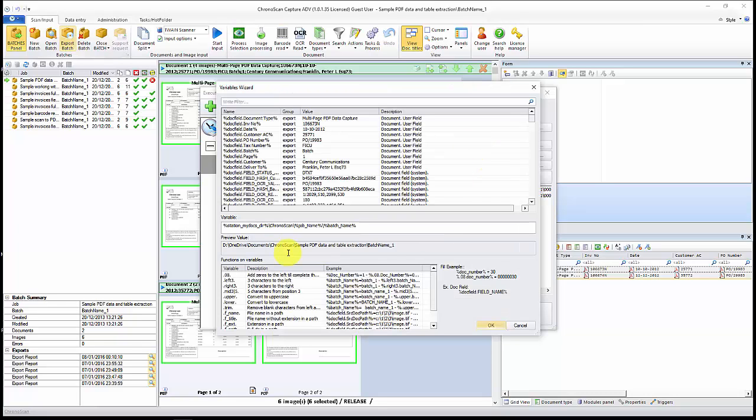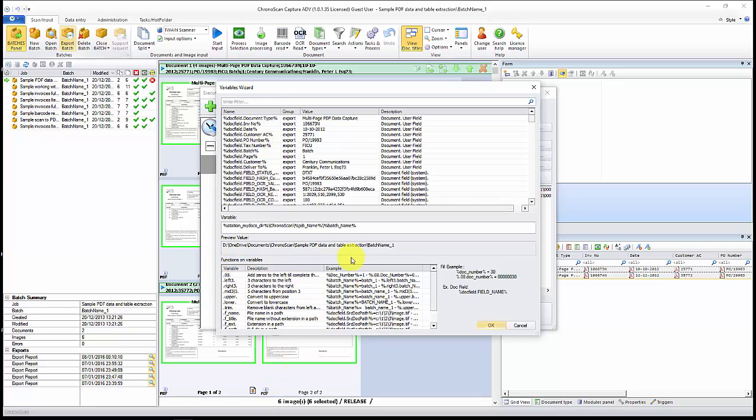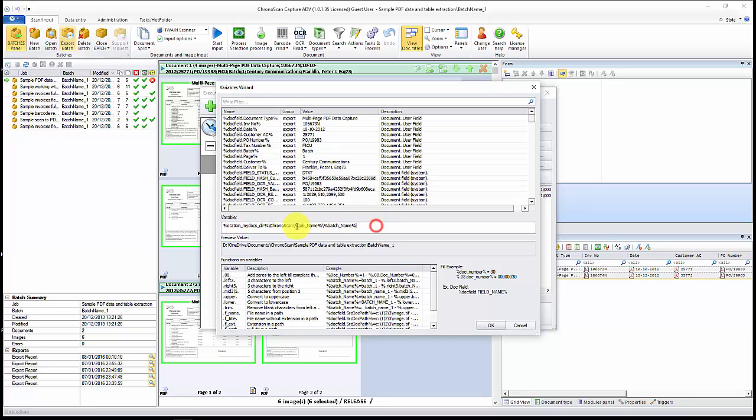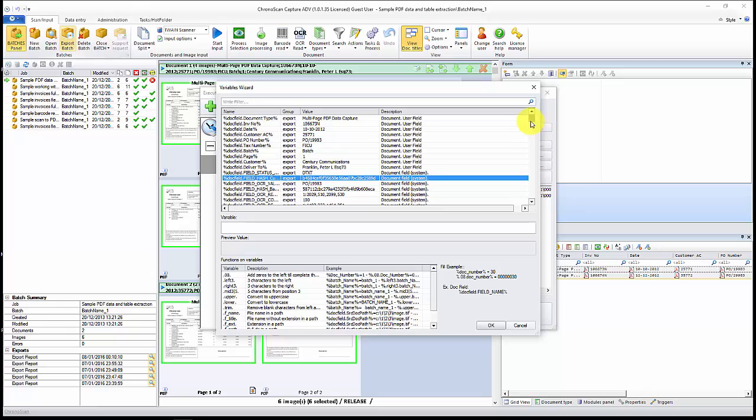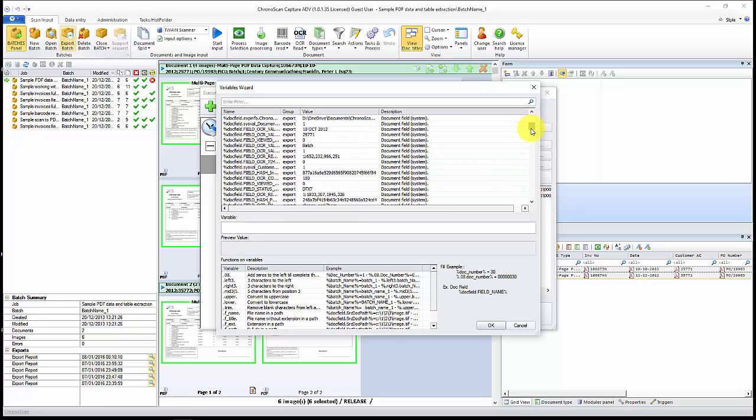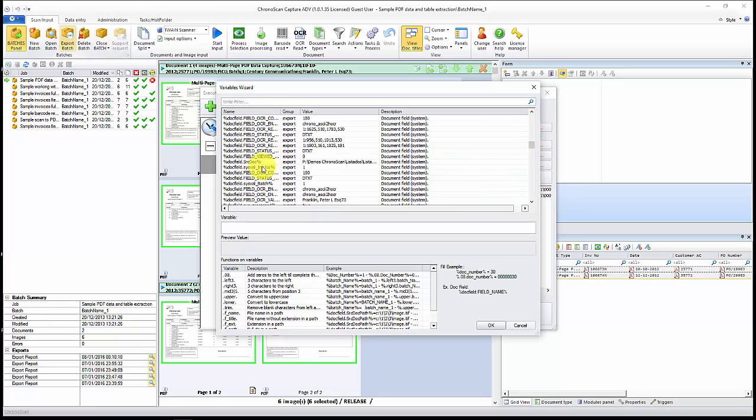You can see the variables wizard shows up down here. That is very important. We have the preview value using those variables we have here. I don't want to use any of them, I'll just remove them and then let's set our own.